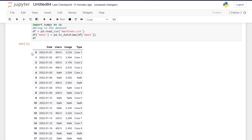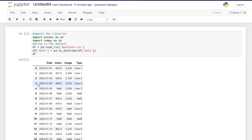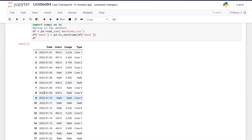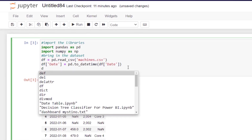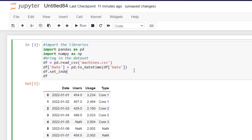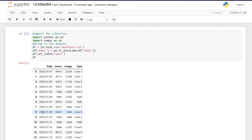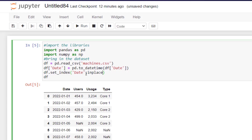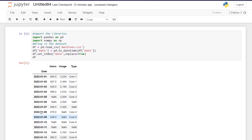We have an index here indicated by 1, 2, 3 all the way down to 18. For linear interpolation it uses these numbers, but we also want time-weighted interpolation which uses actual days. So we want to set the date column as the index using df.set_index passing in the date. We need to pass in inplace=True to make it permanent, and now the numerical index disappears and we have a datetime index.